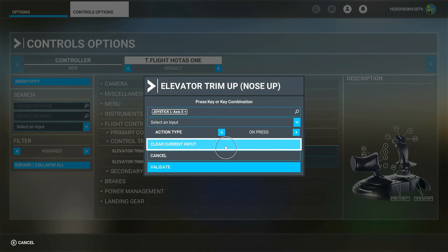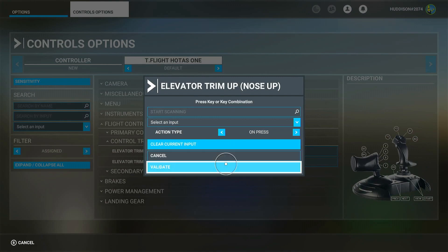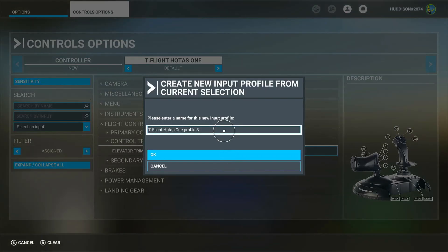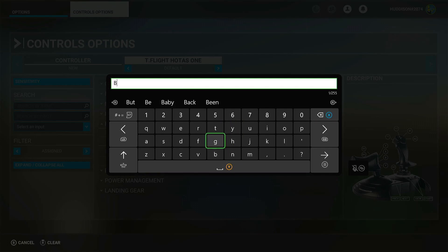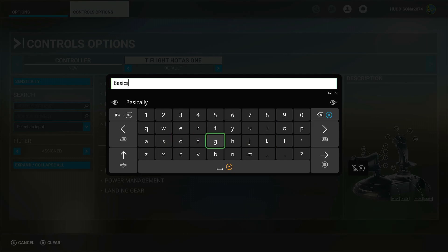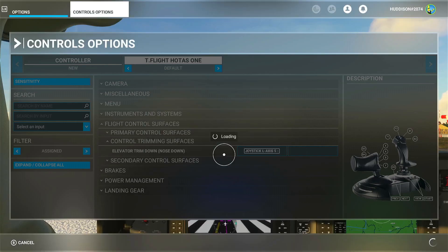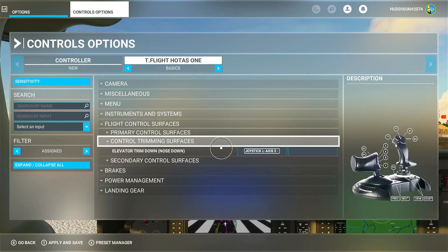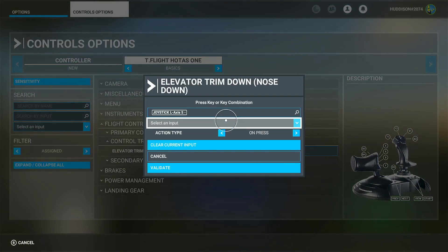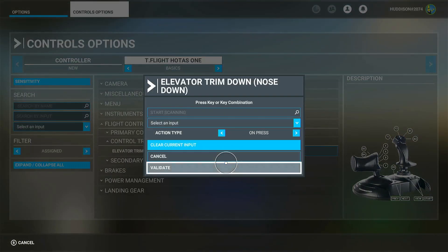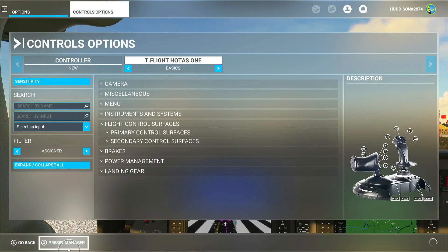I'm going to Clear Current Input to get rid of that assignment, then go down to Validate and press A. Because I've altered something here I'm going to have to rename this profile — you can't save changes to the basic default profile. I'll call it 'Basics'. Now I'm going to get rid of that elevator trim nose down assignment the same way — highlight it, press A, Clear Current Input, and Validate.